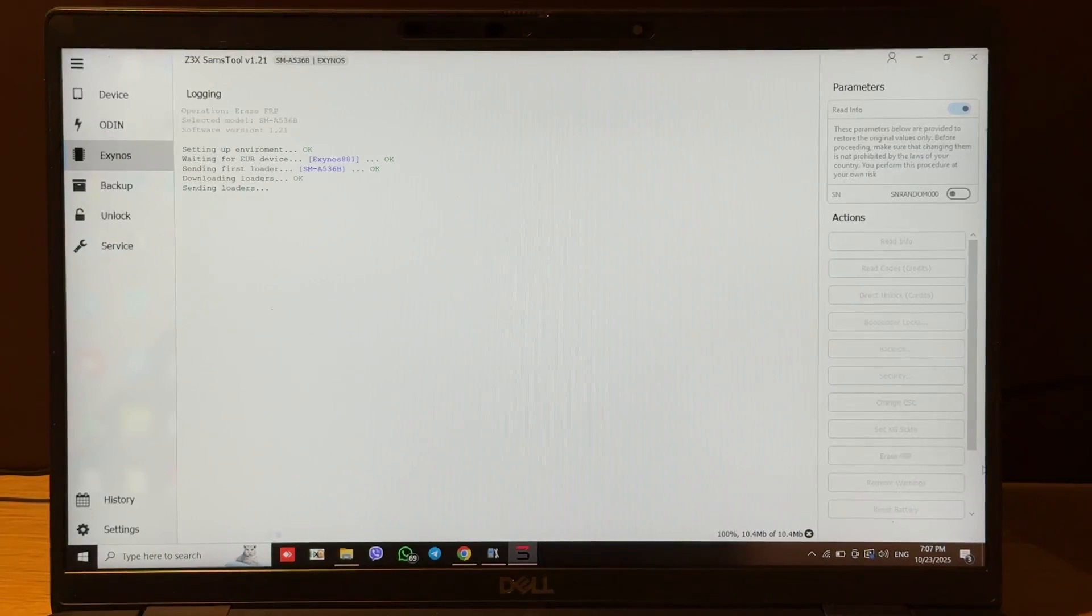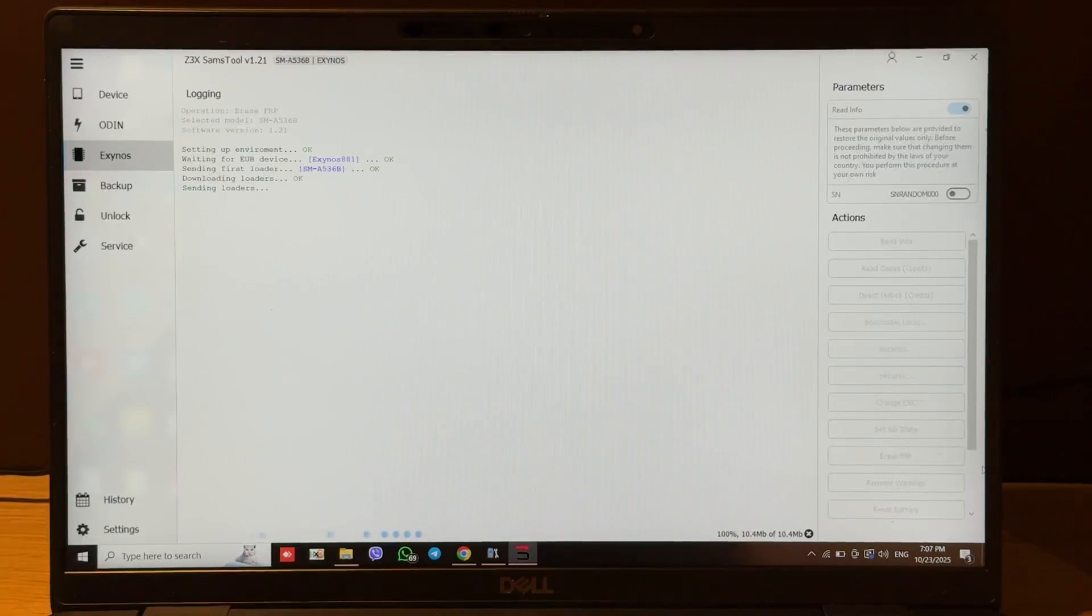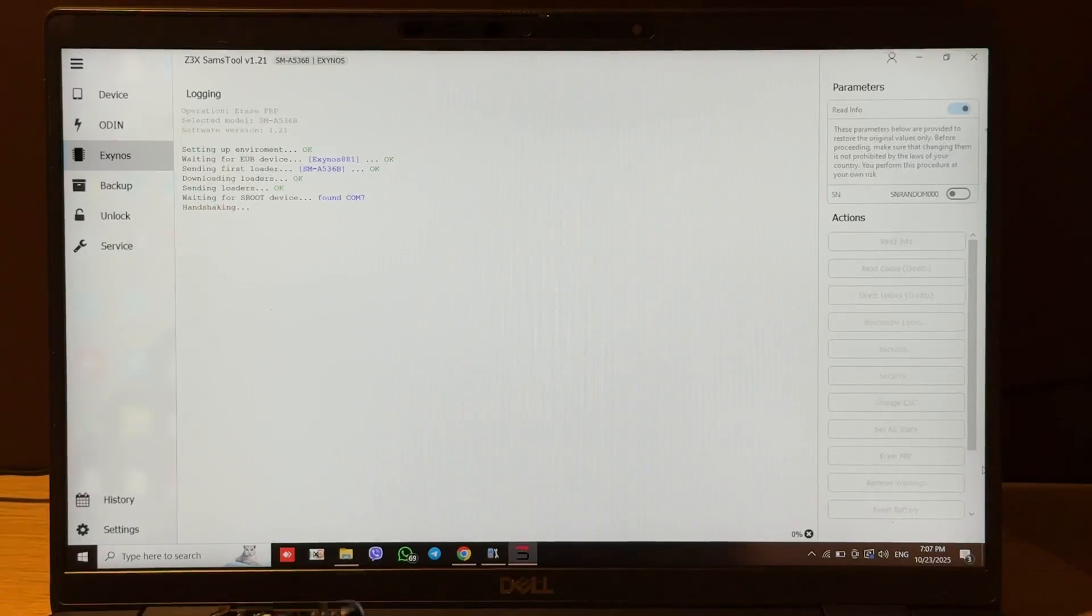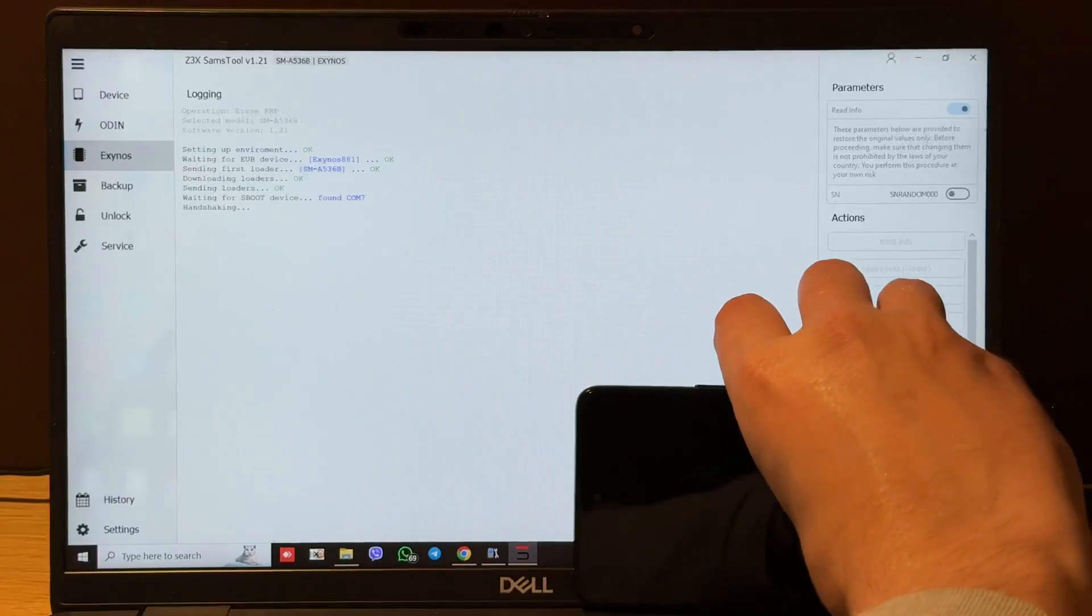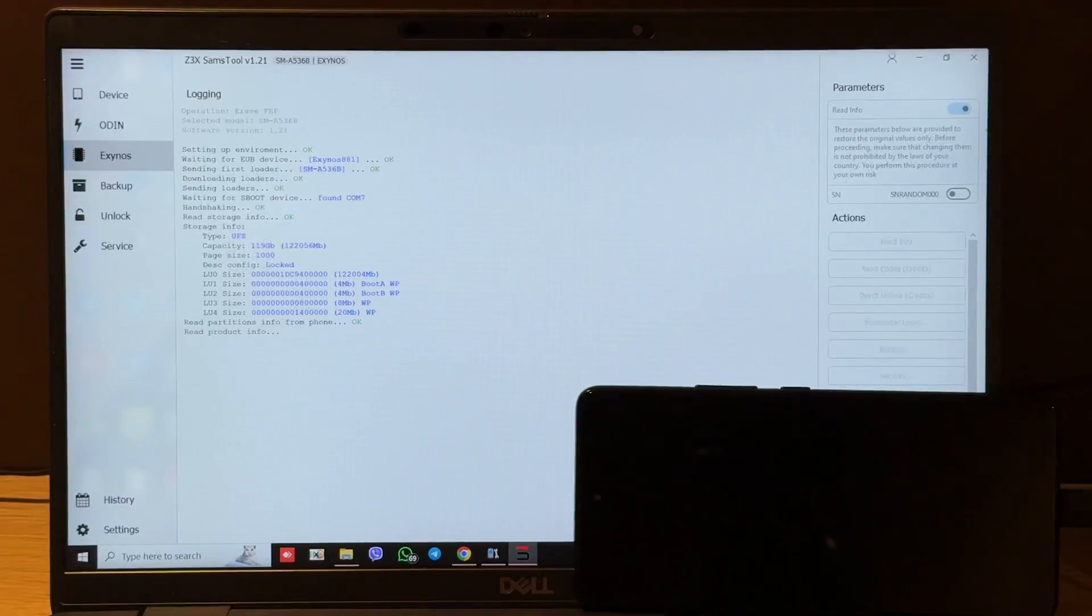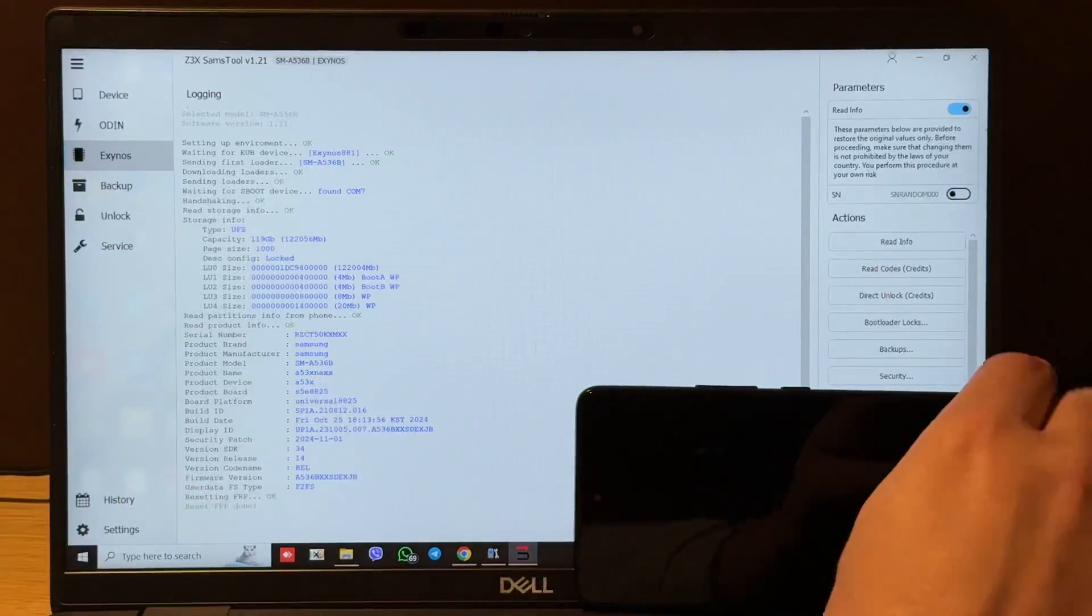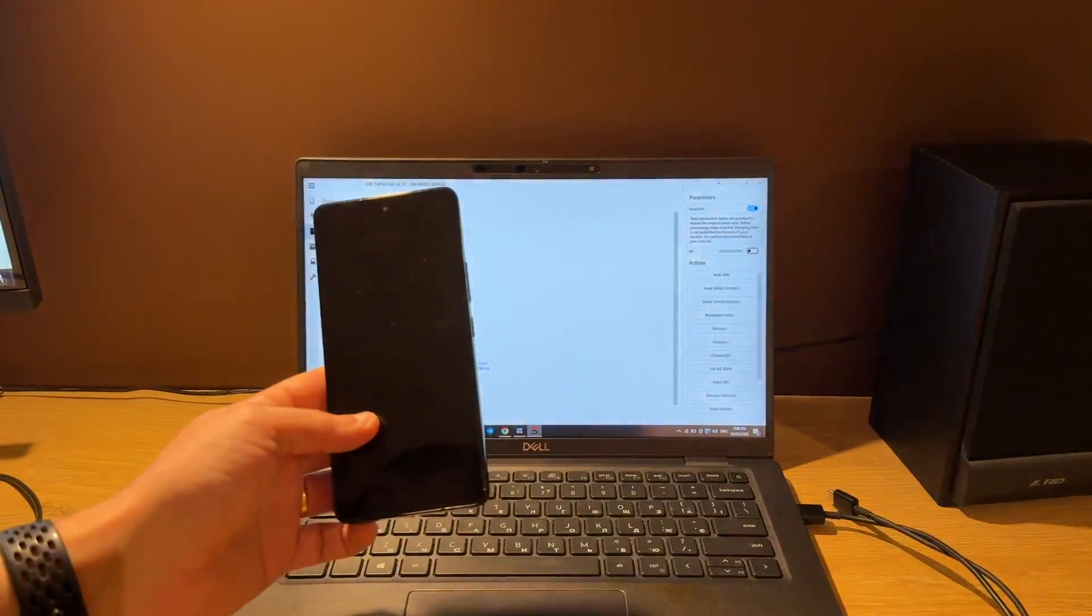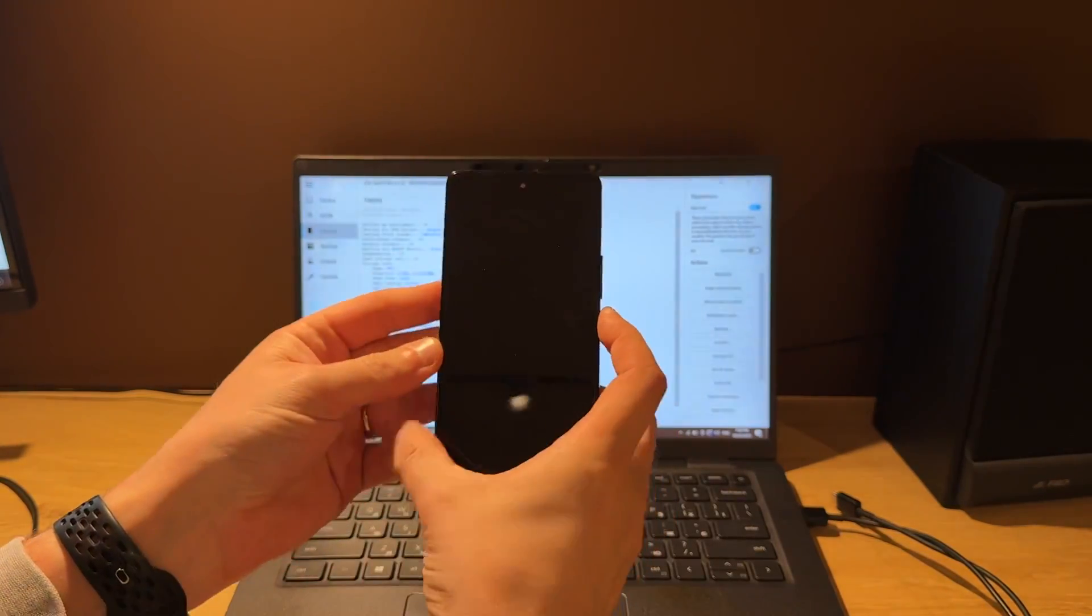Software caught the port. And now, we just need to wait for completing this operation. We see reset FRP done message and that means that we can check our phone now.